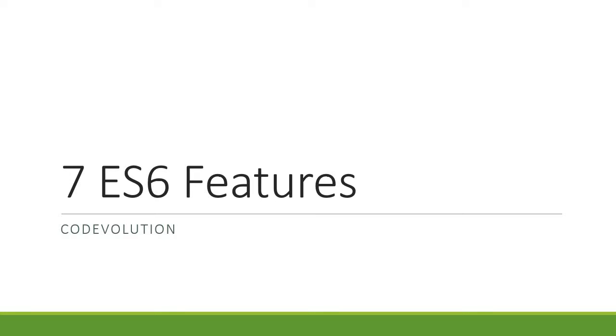Hey guys, my name is Vishwas and welcome to another episode of the level up series. Today I want to enlist seven features that you should learn if you are just getting started with ES6.